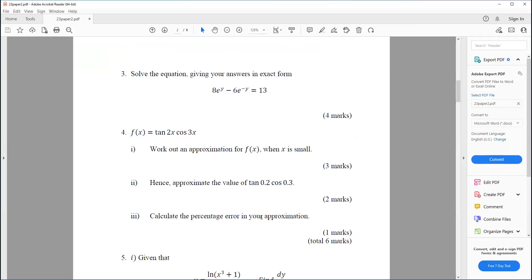Question four. f(x) equals tan(2x) cos(3x). Work out an approximation for f(x) when x is small. Hence, approximate the value of tan(0.2) cos(0.3). Calculate the percentage error in your approximation.